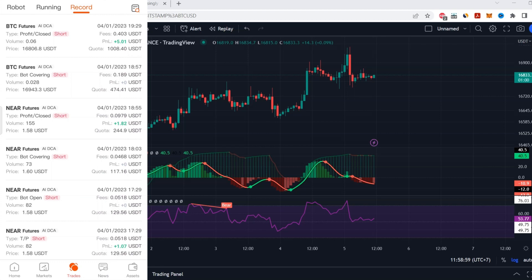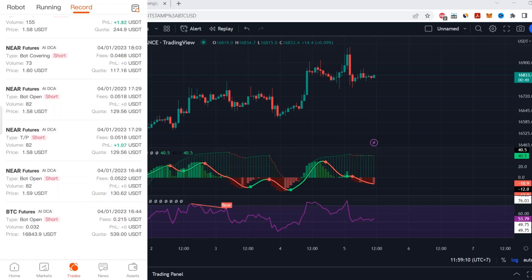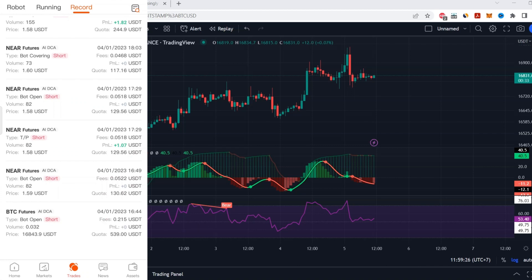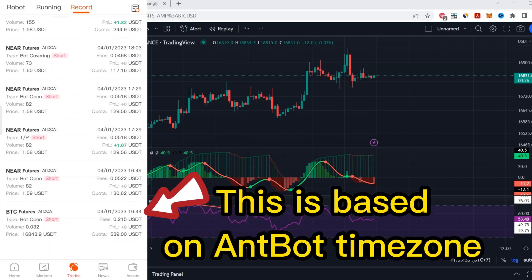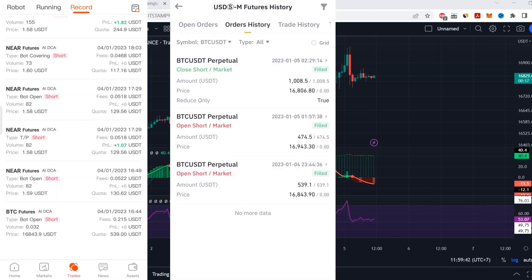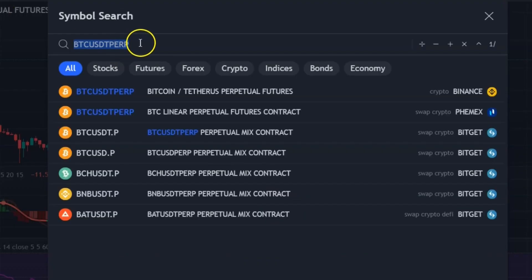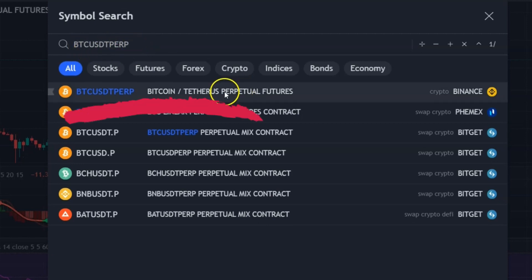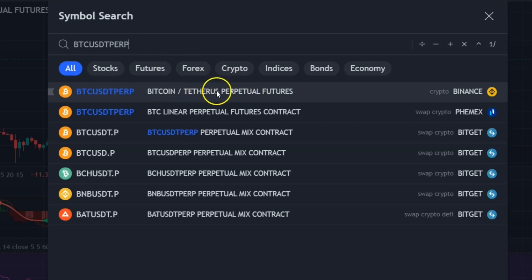I'll show you how Binance futures works with the bot. If I scroll down, you can see I opened a short position last night. This is following the bot's time zone — my country's time zone. On Binance you can see the date and time: 11 PM 44 minutes. Go to TradingView and make sure you select BTC/USDT perpetual futures — not spot, the futures contract, because we are trading futures.